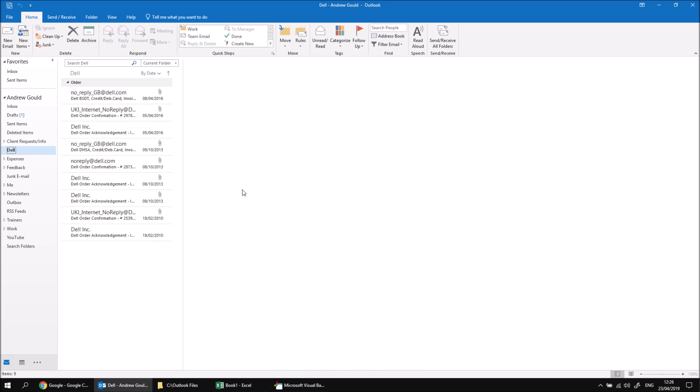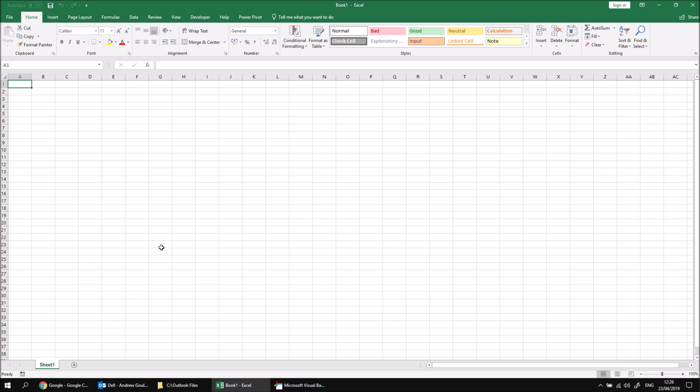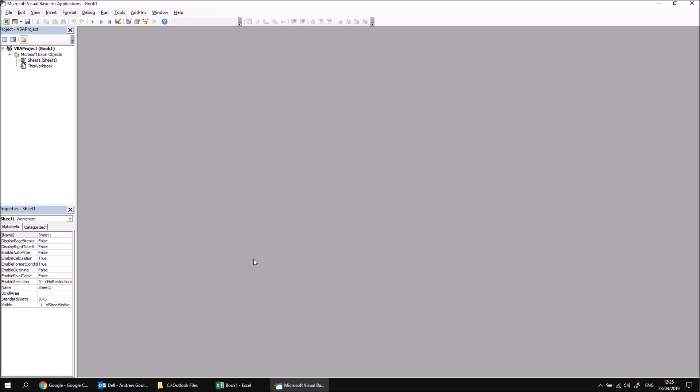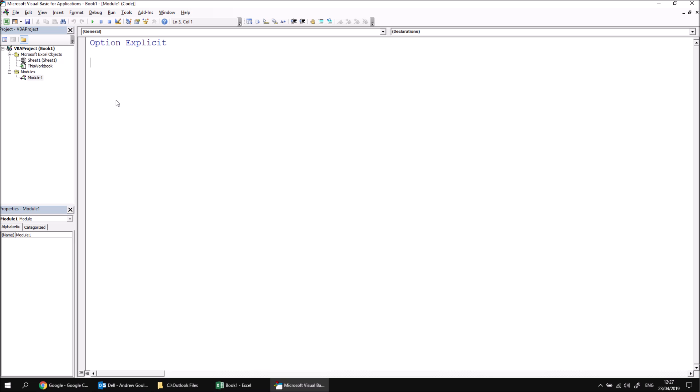To get started you'll need a collection of emails containing attachments. I'm going to use the set of emails in the del folder of my Outlook account. You'll also need some kind of folder to store the attachments we're going to save. I've created a folder called Outlook Files in the root of my C drive. And you'll also need a blank Excel workbook. I've opened up the Visual Basic Editor and in here we can insert a module in the usual way and create a quick subroutine called Save Outlook Attachments.